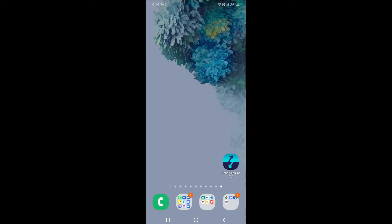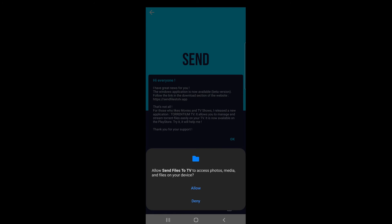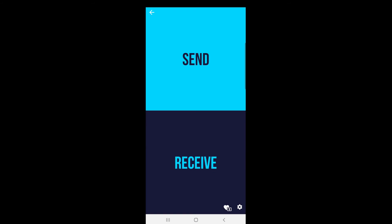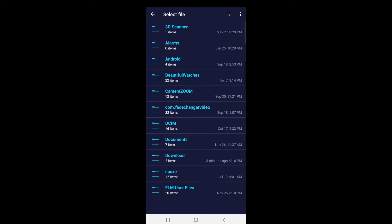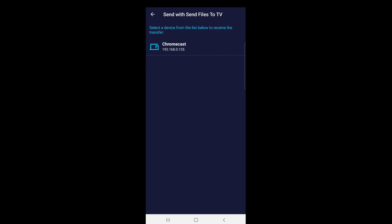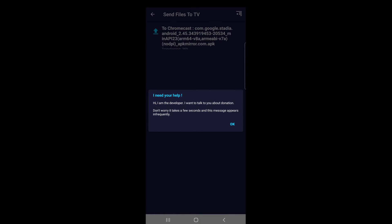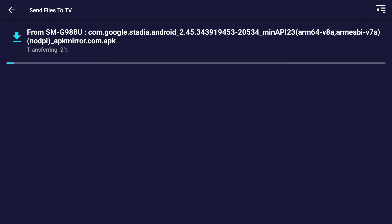Open up the Send Files to TV app on your phone. Allow permissions and hit OK. Tap on the Send option, then tap on the Downloads folder. Here we see the Google Stadia file — tap on it. You'll get a list of devices ready to receive the file. Tap on your Chromecast and the file transfer will begin. On the Chromecast screen you can see the transfer progress.